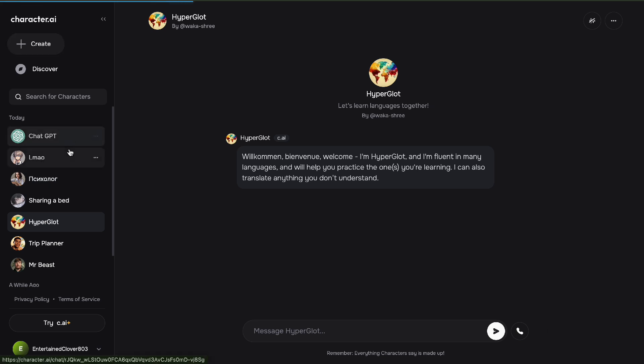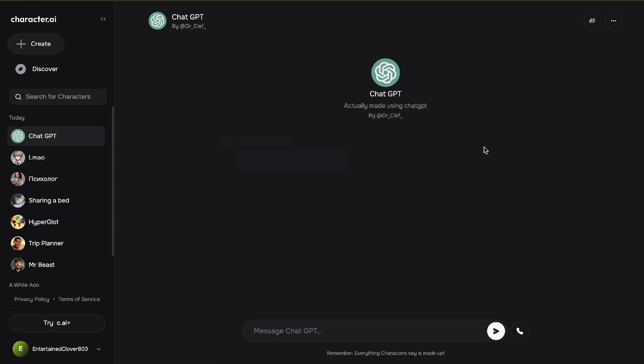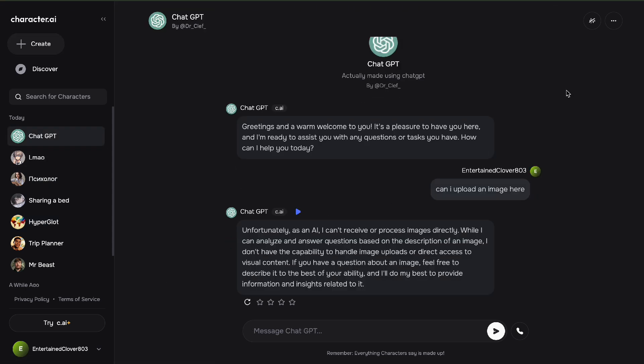So here in Character AI, there has been a feature where you can upload an image here. There's going to be a plus button right here, but right now it's not available anymore.